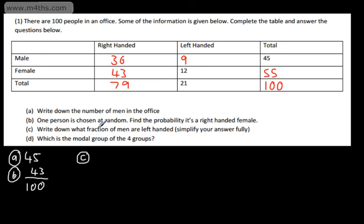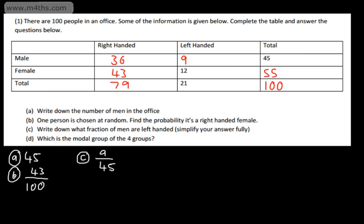Part C: write down the fraction of men that are left-handed. Just be careful — the wording is slightly different to what we've just done. We've got 45 men, and 9 of those were left-handed, so we have 9 out of 45. Read the question carefully to establish whether it's asking you to find it out of the total, or out of the men, or the women. 9 out of 45 — we need to give this as a simplified fraction. Dividing both numerator and denominator by 9 gives us 1 out of 5.